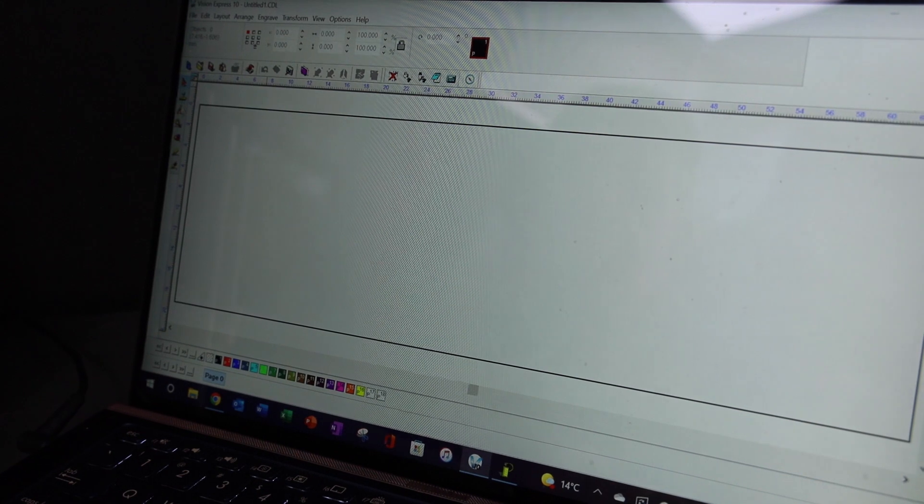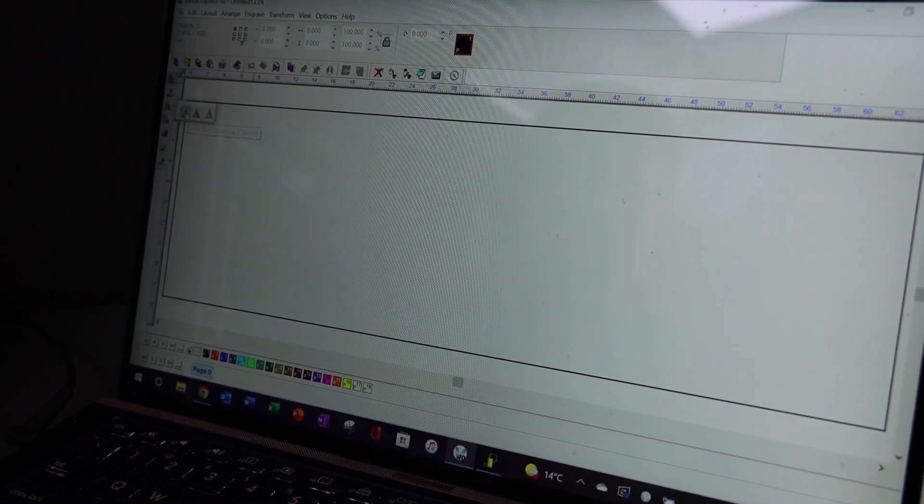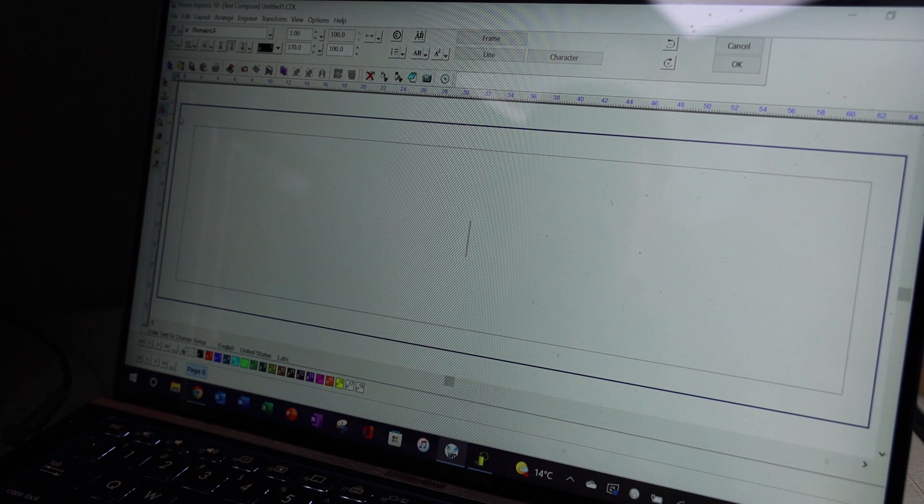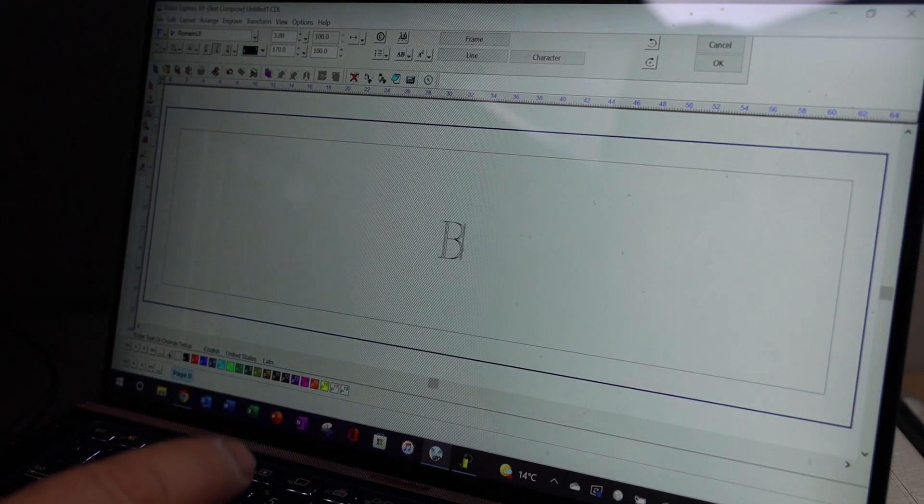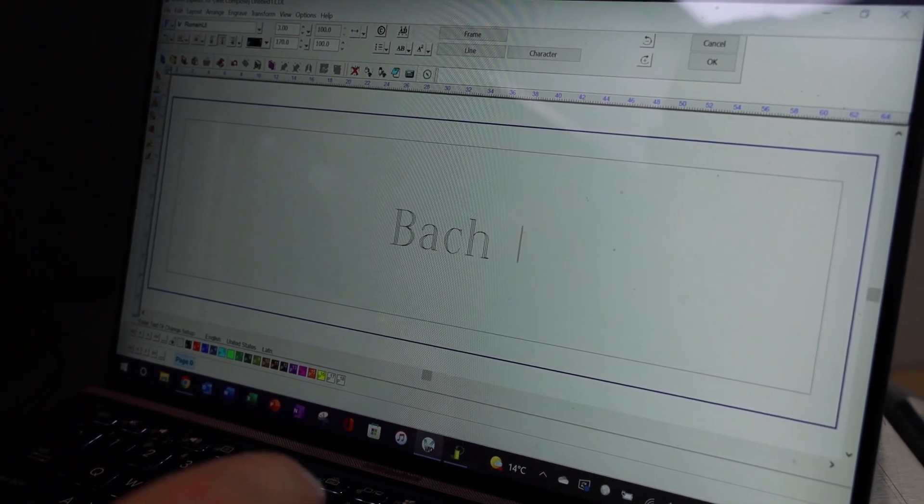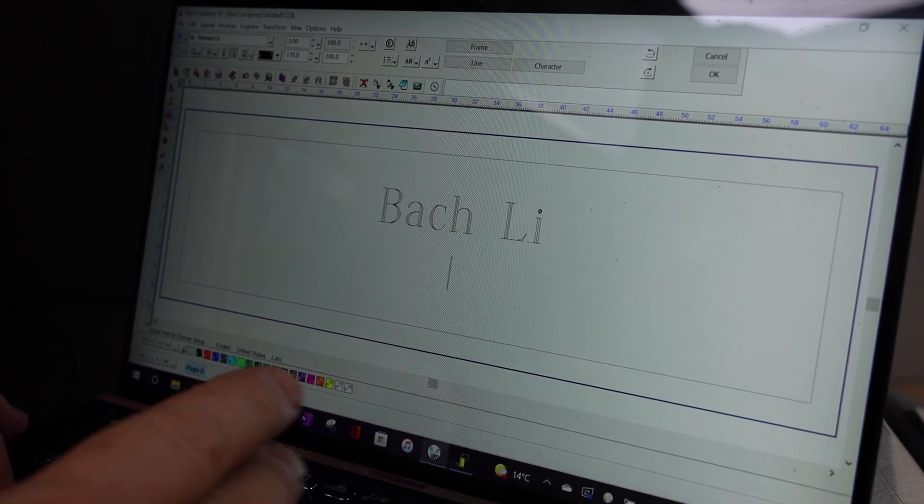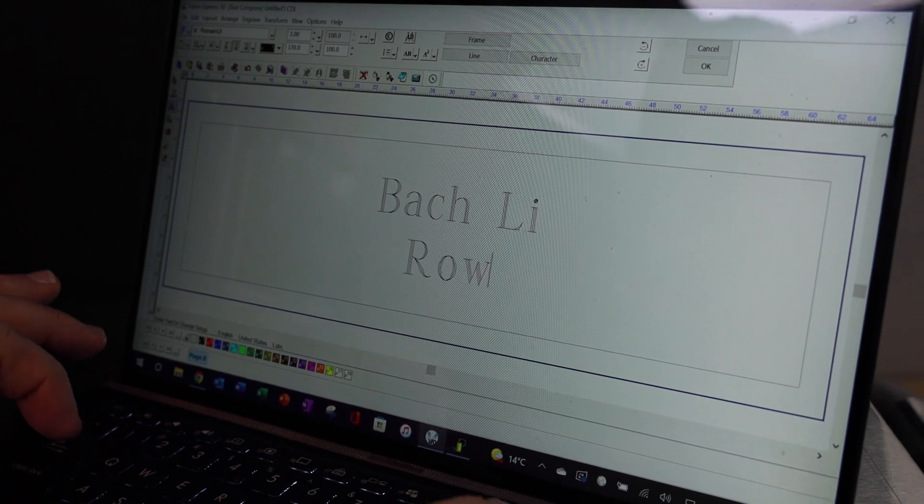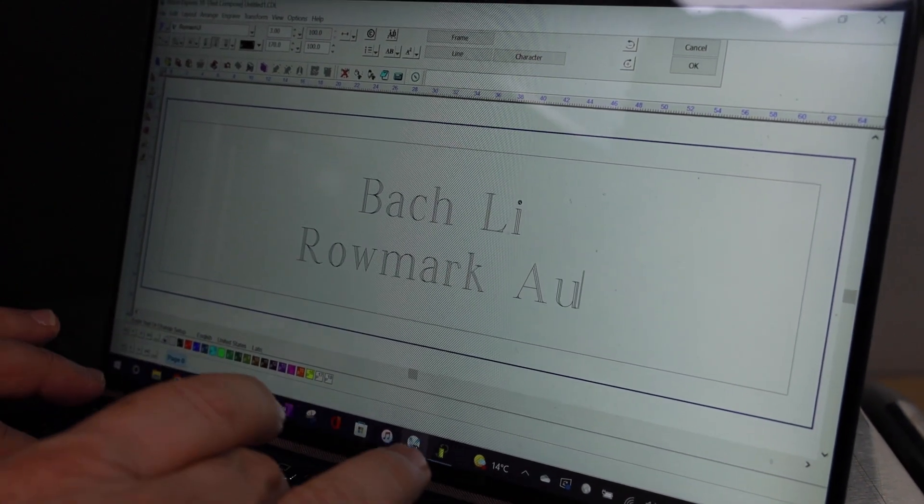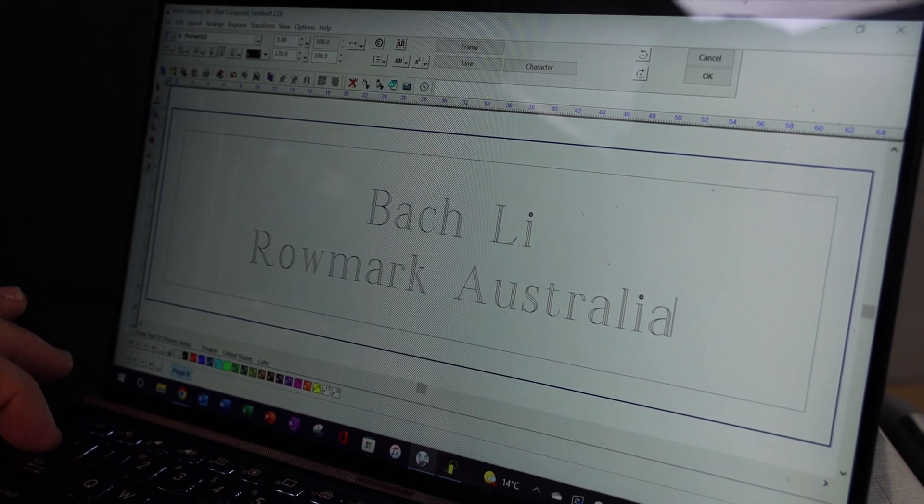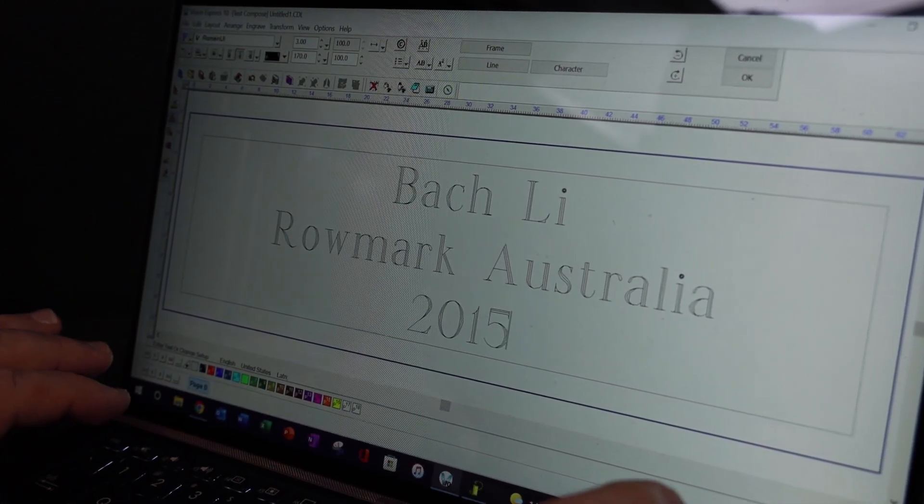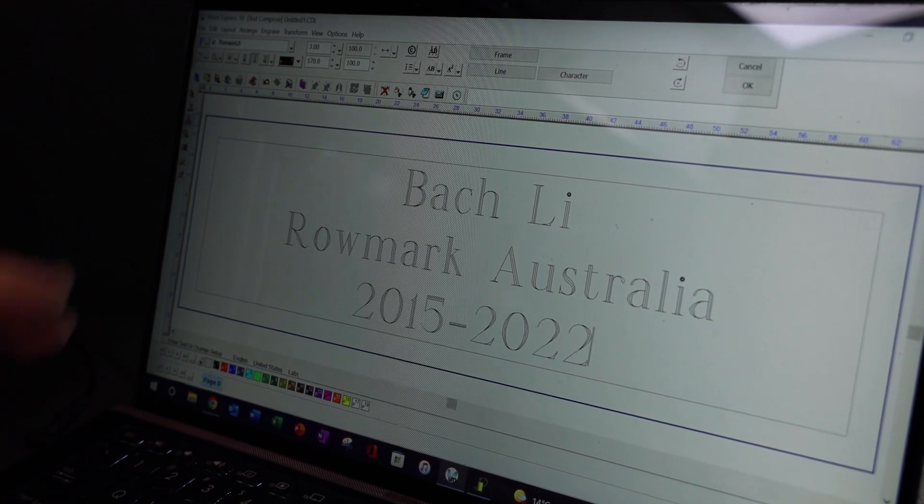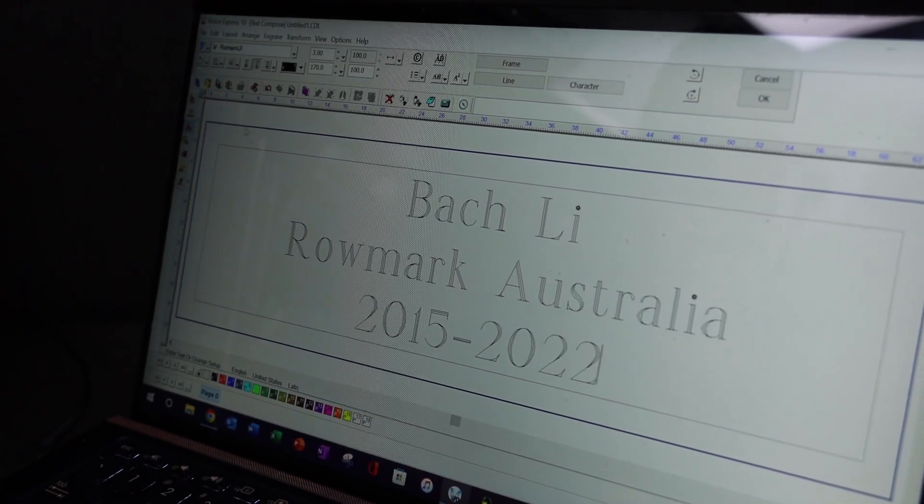And then I can go there, and I've already set parameters up so that I can do what's called frame text. Set the frame text, and then I can just type, and it will automatically give me the person's name. And then I can say, let's go Romark Australia. Let's go from 2015 to 2022. So I see how it's framed the text for me.